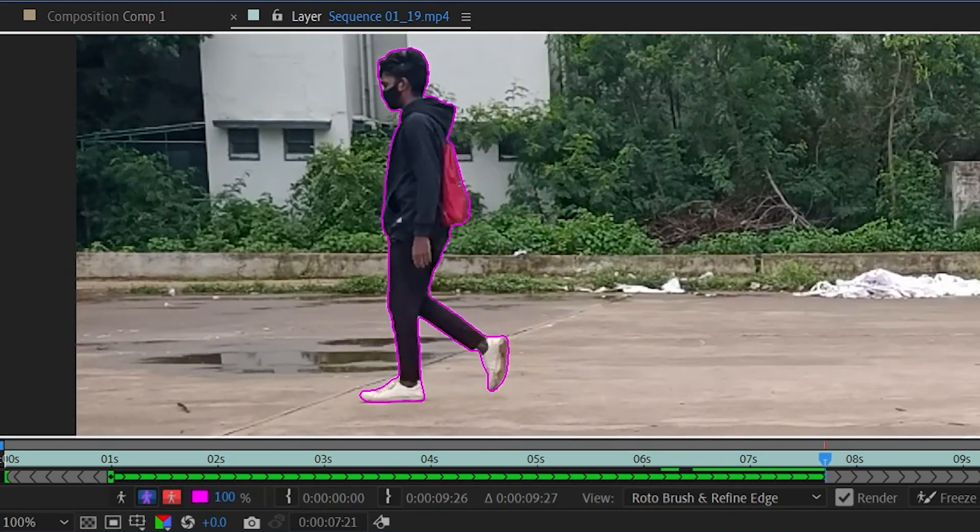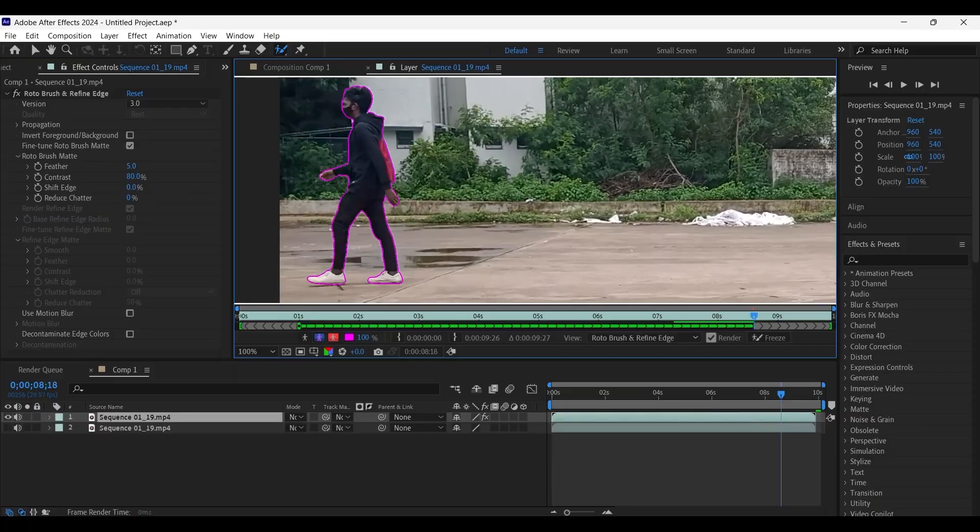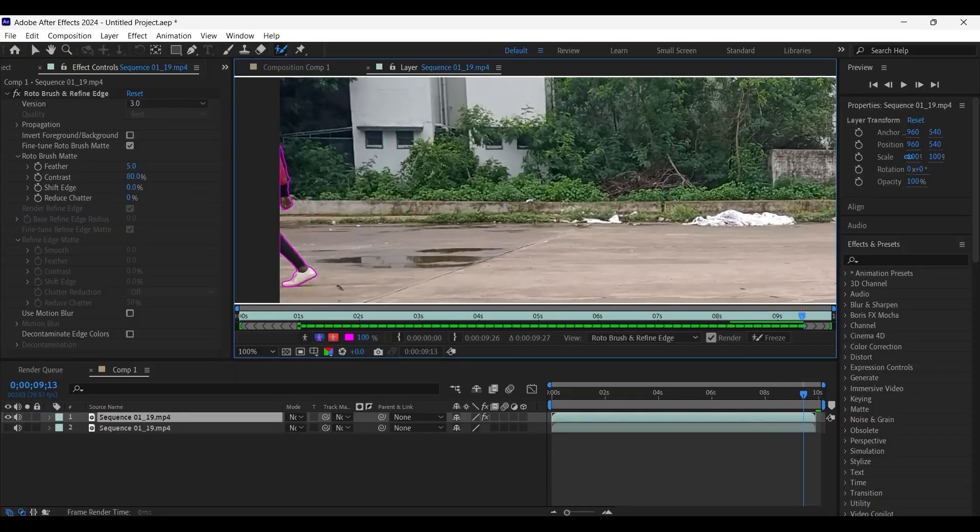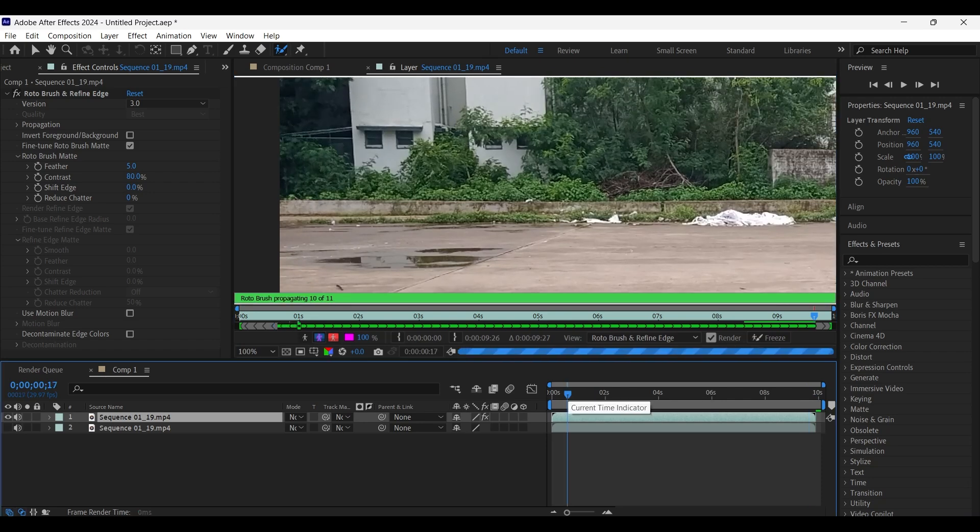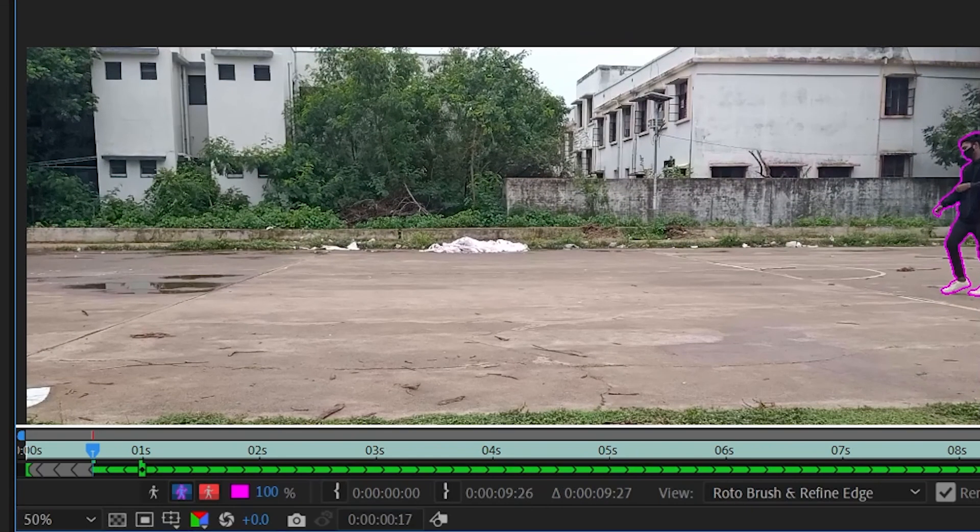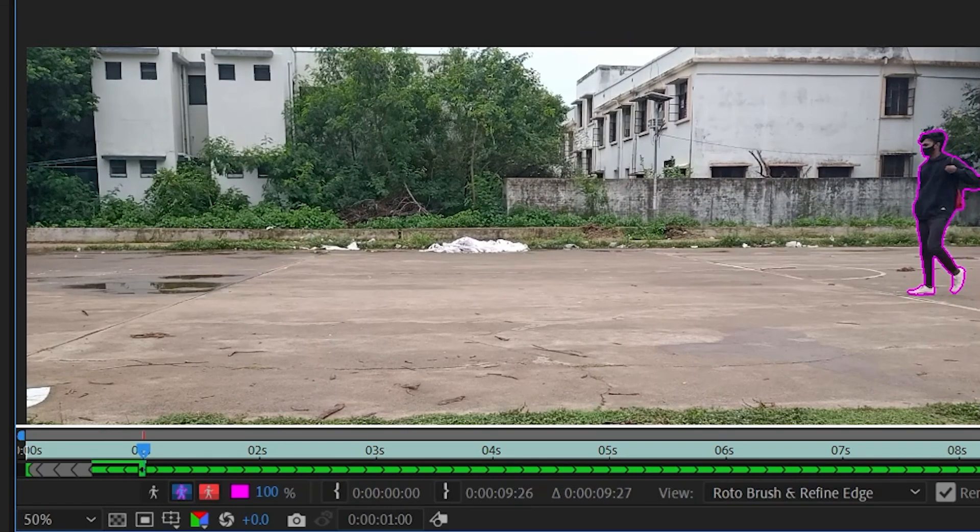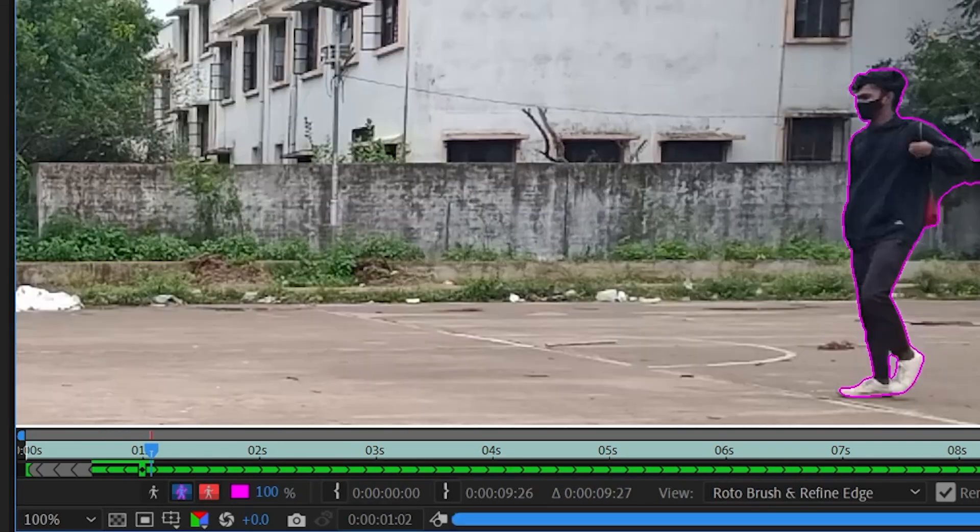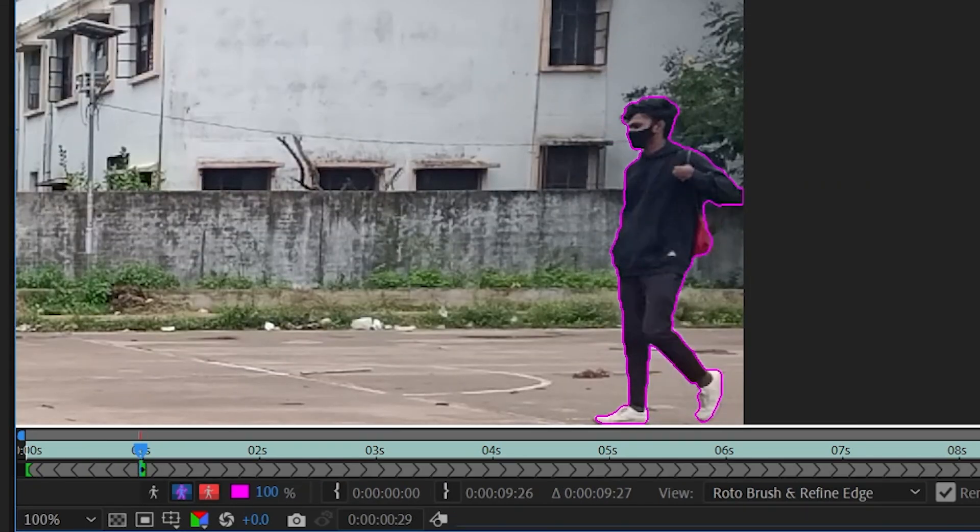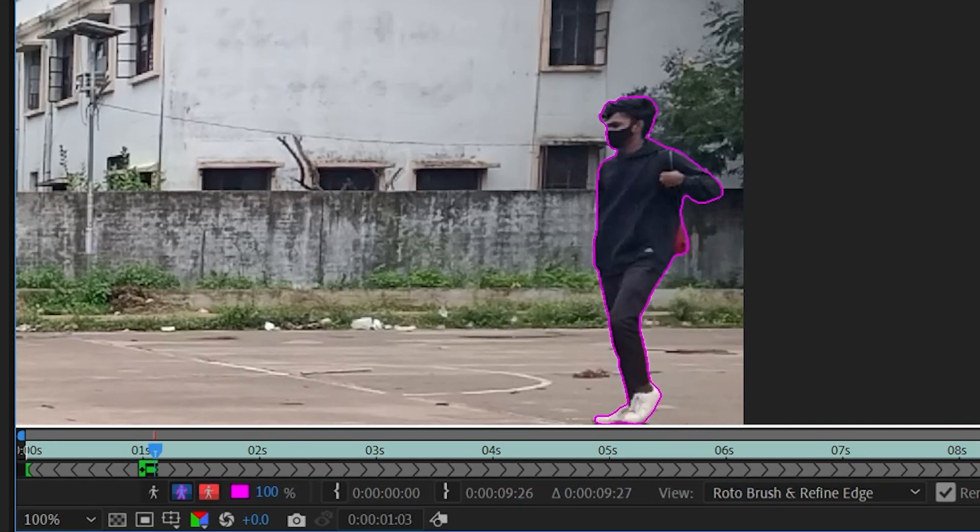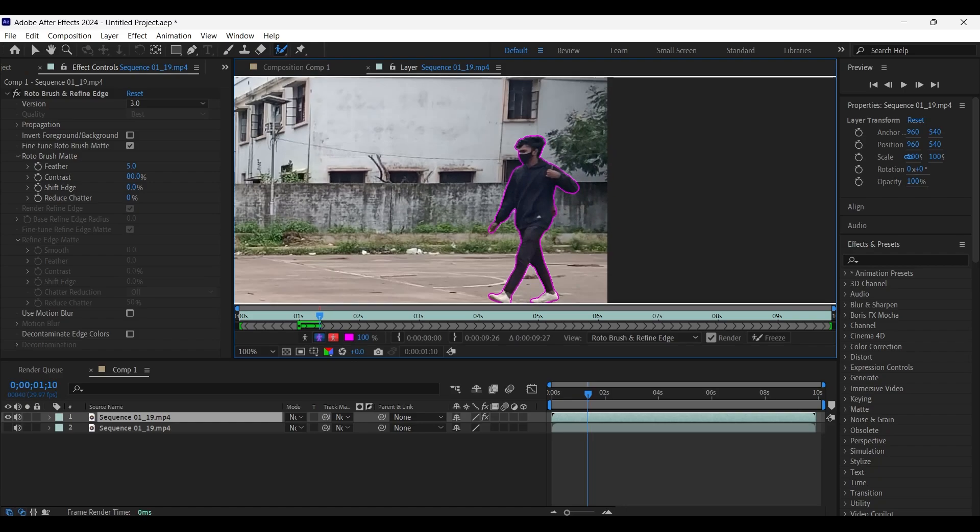Yeah, the selection was perfect. Here at the beginning, there is still some unwanted areas to remove. Yeah, now it's perfectly alright.